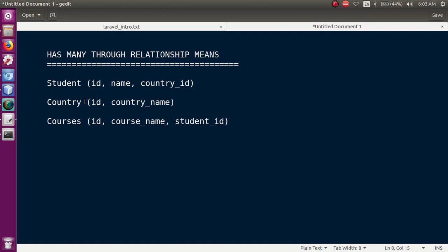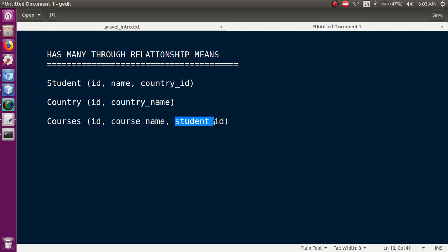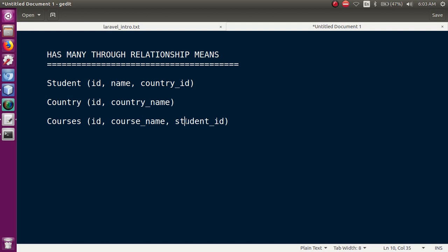Basically, in the students table हमने students की detail रखी और उनके साथ country_id रखी — कि वो student किस country के लिए है। साथ ही साथ हमने courses बनाए जिन online classes हम देने जा रहे हैं। उस courses table में हमने id, course_name, और student_id store किया — means basically कौन से course के लिए कौन से student ने apply किया है। Has Many Through relationship में हम indirect way में किसी table के साथ relationship बना सकते हैं, क्योंकि courses table में country की कोई id नहीं है।